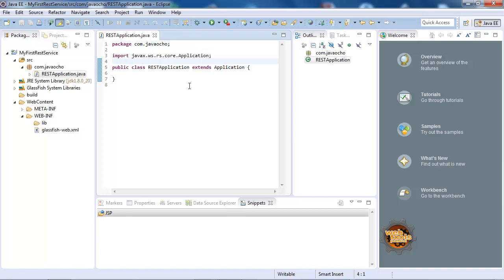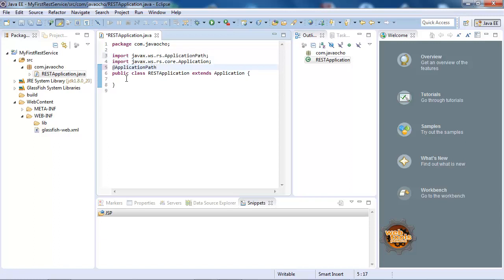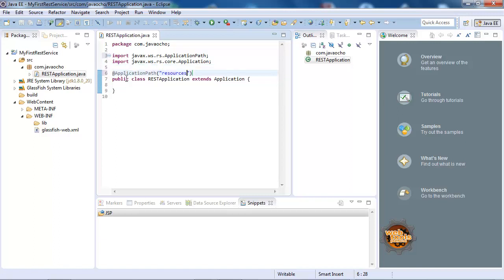Now we want to annotate the class with @ApplicationPath and give it some path. Let's call it 'resources'. This is the bit that configures the JAX-RS default path.